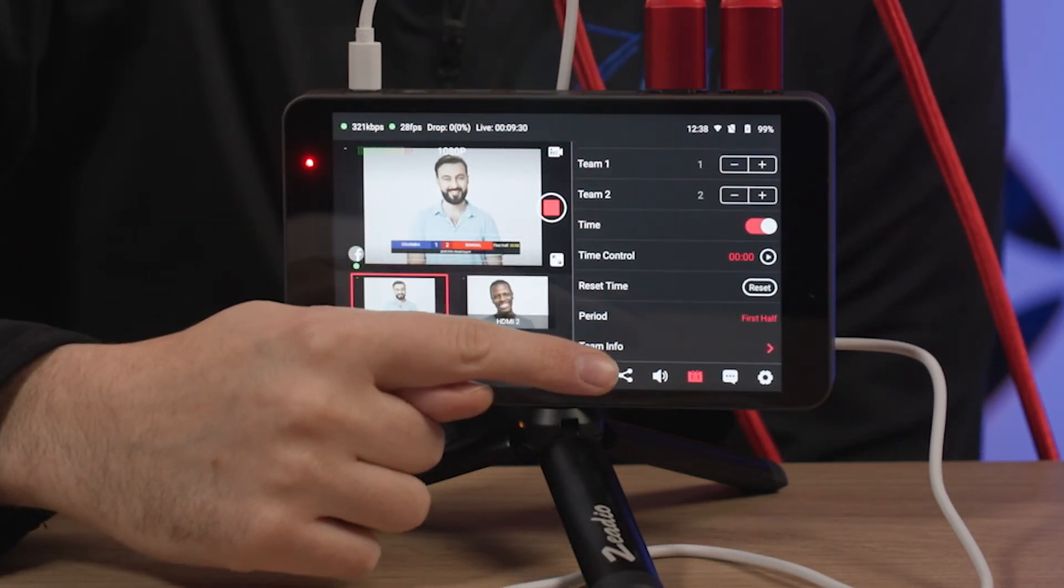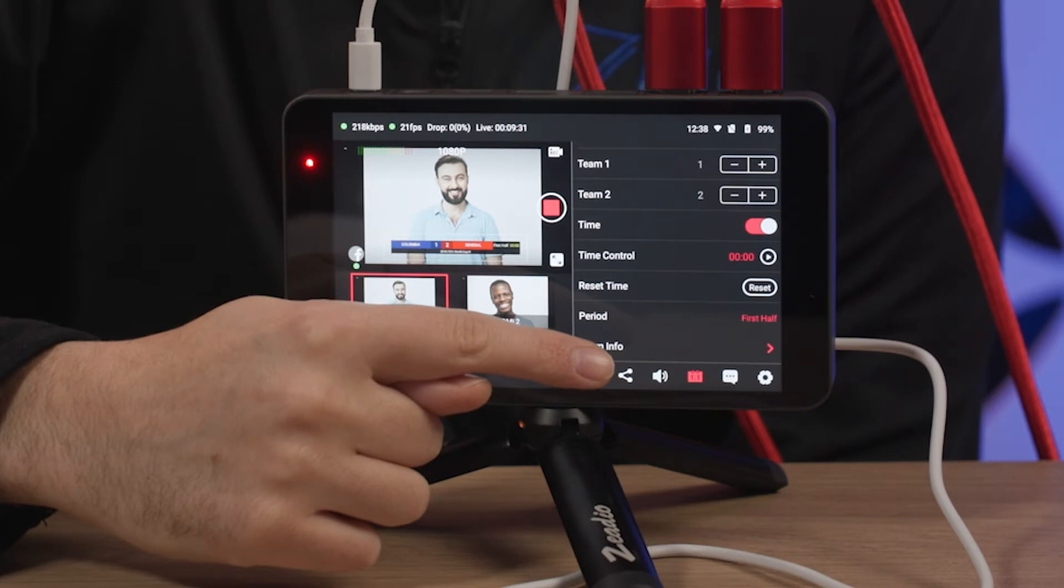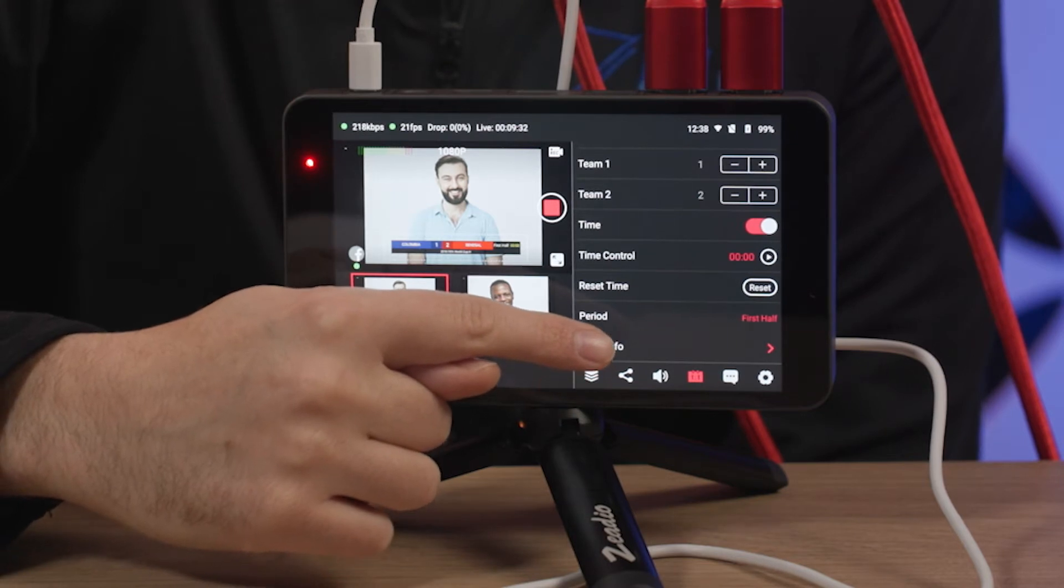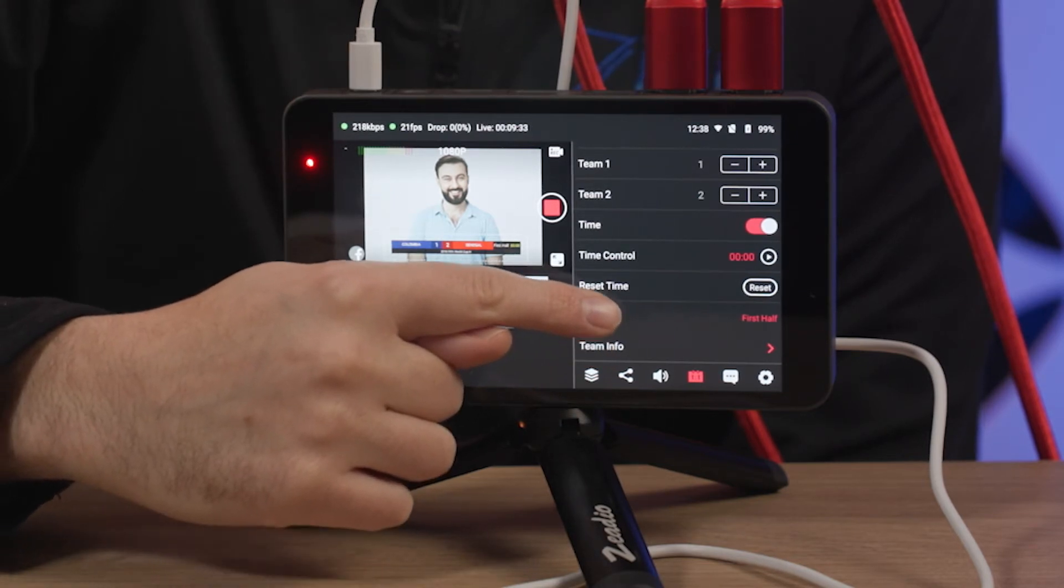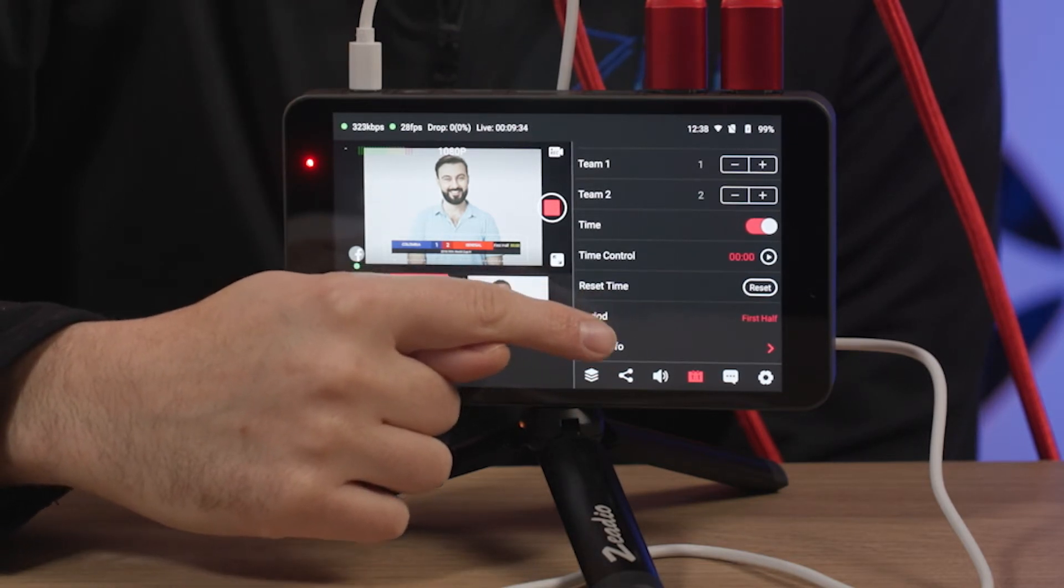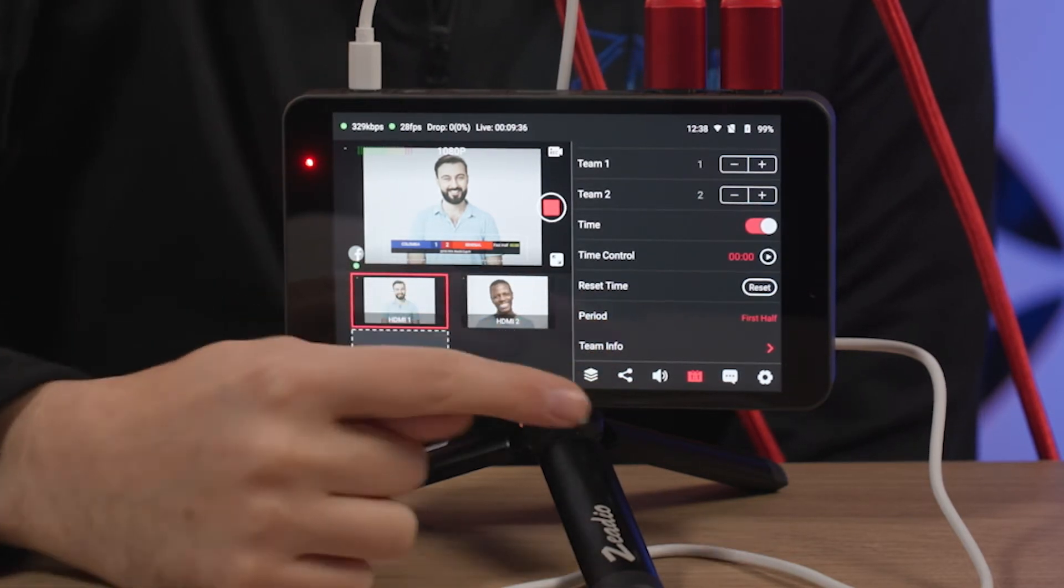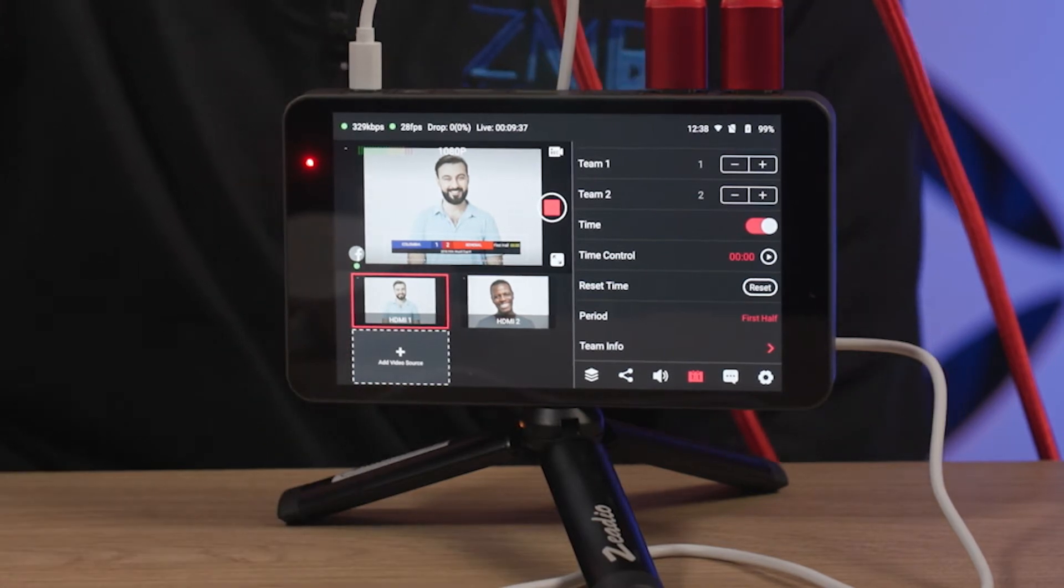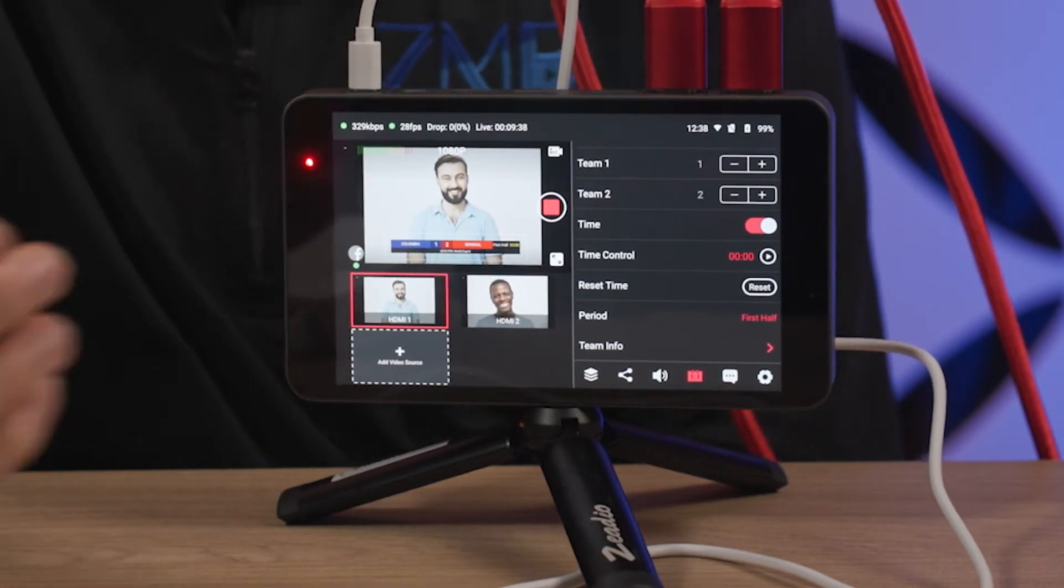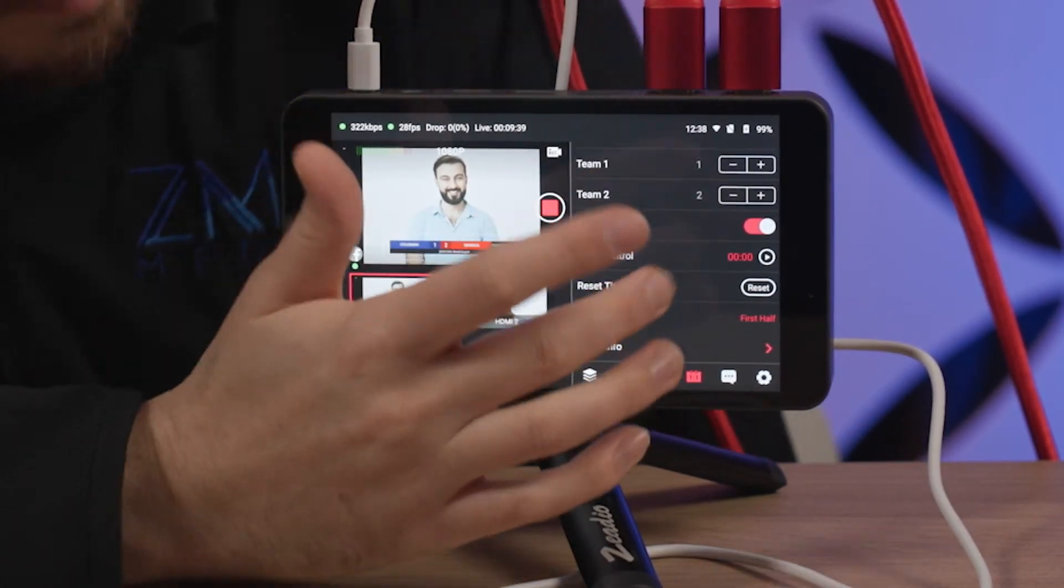Further down here, it looks like we have a period so we could set it as first half or whatever period it is in the game. And then we've got a little team info button down here. So let's check out the team info and see what we get.